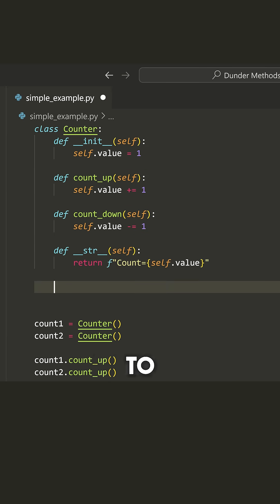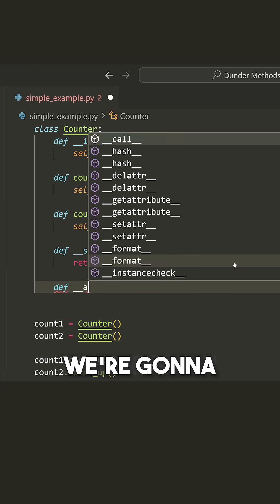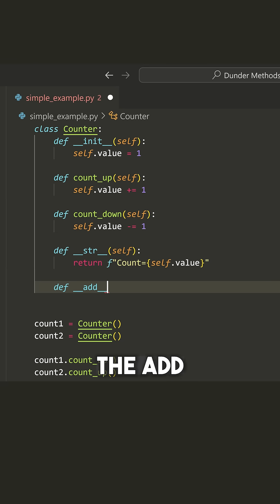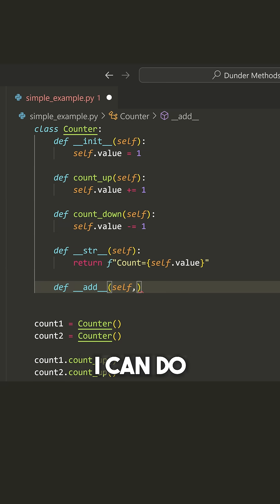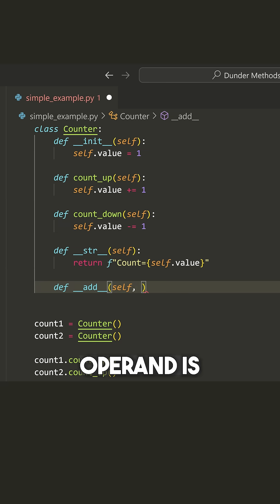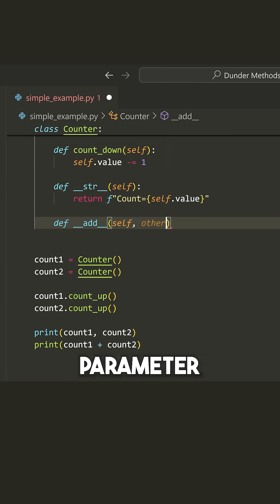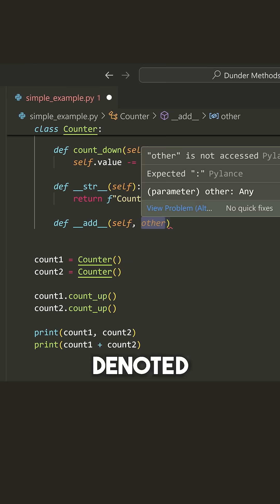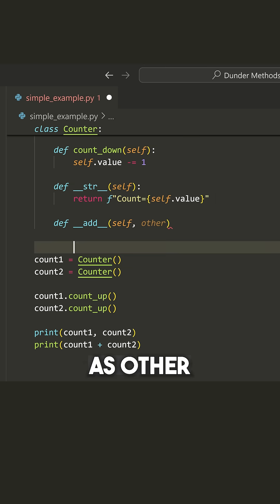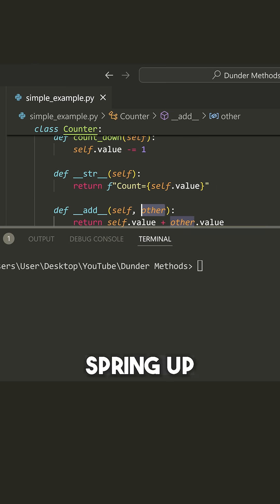So what we're going to do now to implement that behavior is define the add method. Now what I can do in the add method is take self and take what the right side operand is as the parameter that we put here, which is typically denoted as other. Now watch what happens.